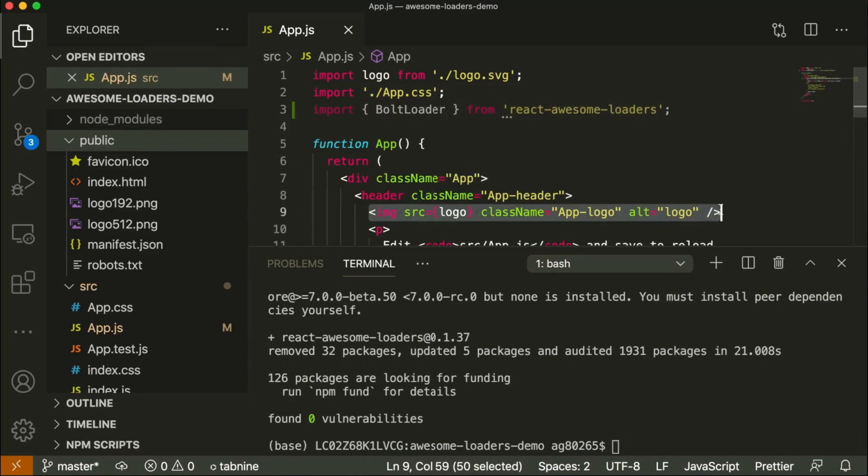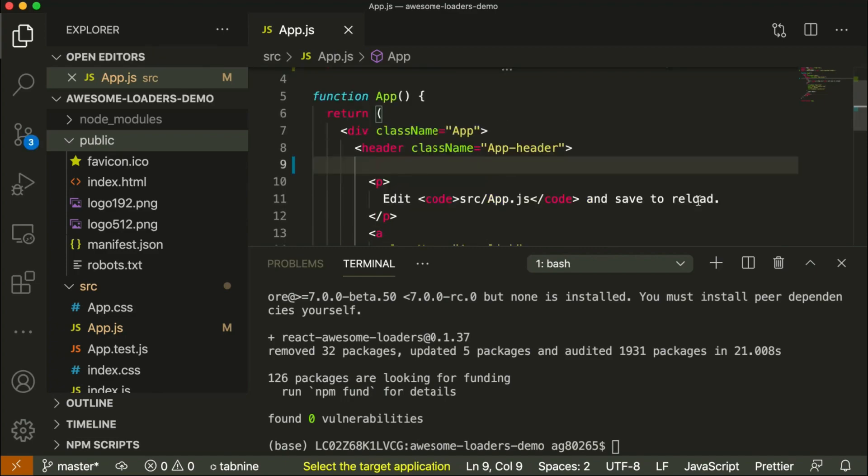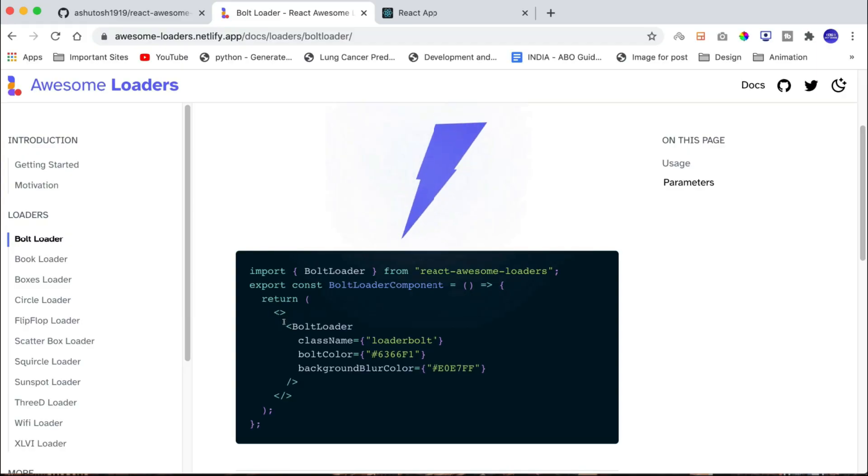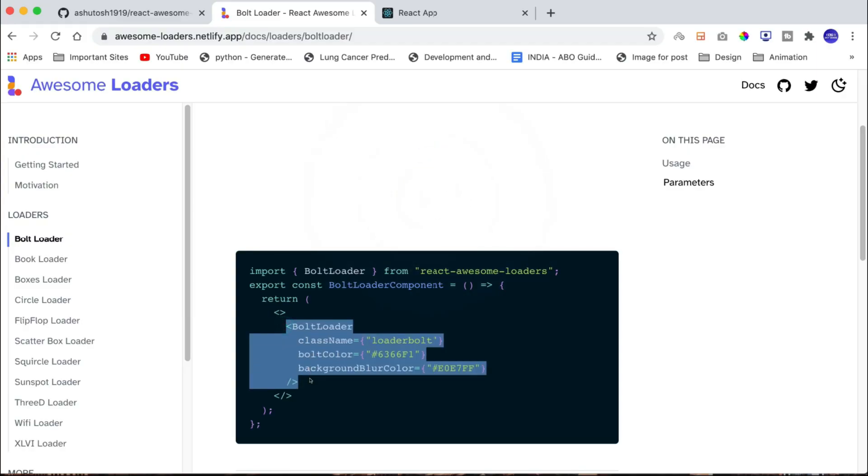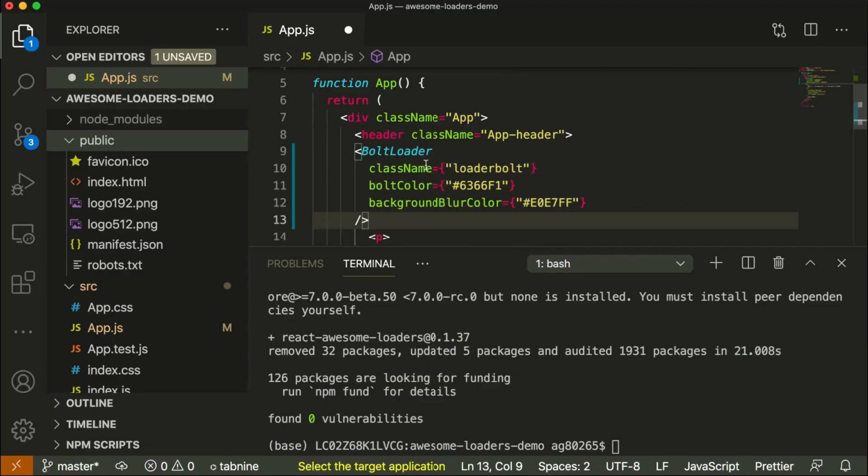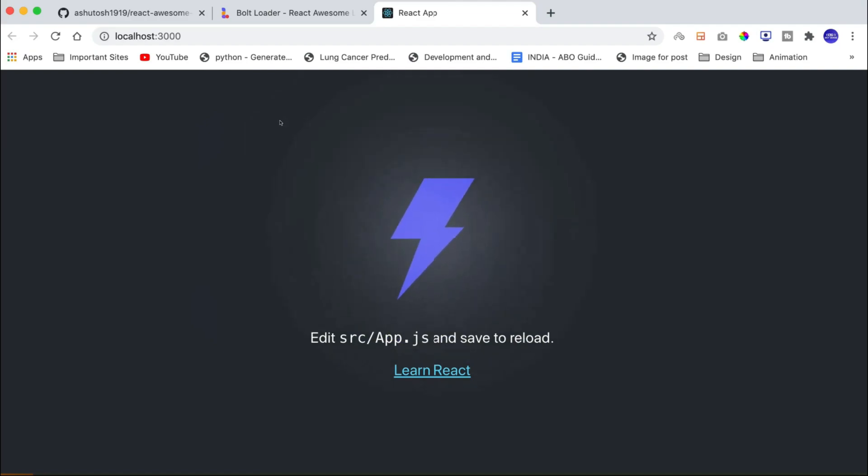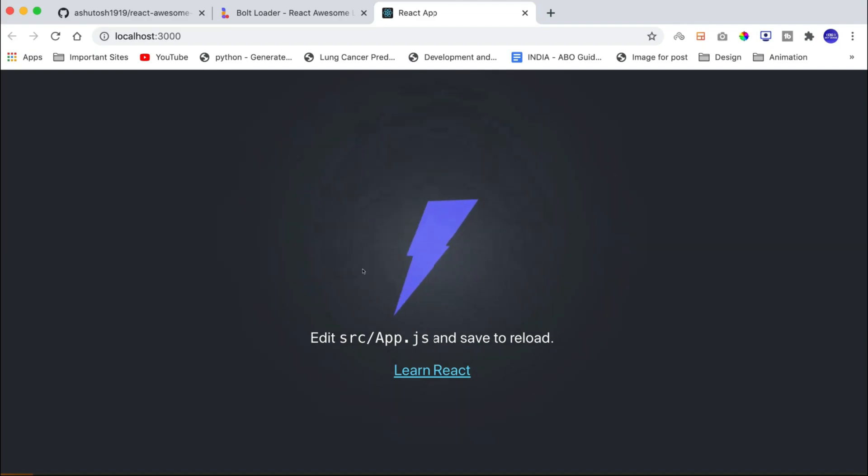Then we need to remove this react logo from the code. Instead, we need to put bolt loader. So go back to documentation and copy the simple snippet and paste it into our code at the same place. Now if you go back to the browser and see, you can see that we have this animation.